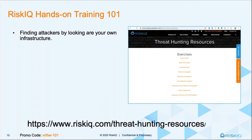We wanted to also provide you all with some hands-on training that you can exercise after the presentation today. For those of you that this is the first webinar you're sitting on, there's probably going to be a lot to learn in one full swoop. So we wanted to make sure we provided some hands-on threat hunting exercises so you can put what you've learned today into practice, to better enable you to understand how you can leverage all of our different data sets. Go ahead and check that out at your leisure after the presentation.